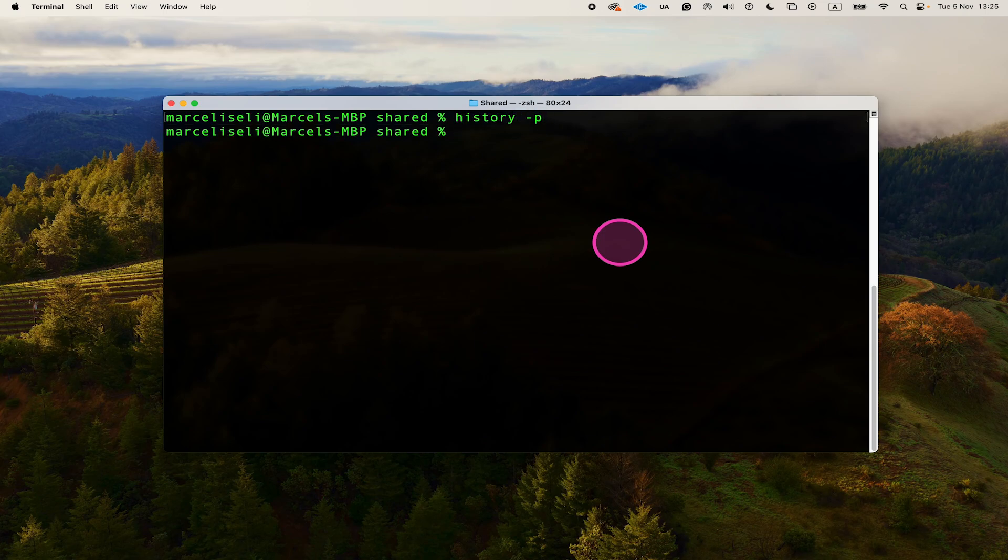The history for the current session is now clear. If you're using Bash shell instead of C shell, the actual command is history -c instead.